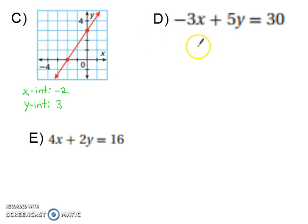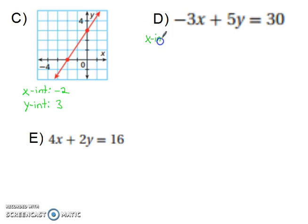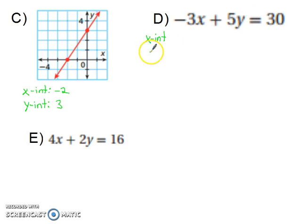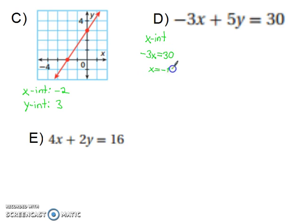Now let's look at problem d, where we actually have to substitute in 0 values. To find the x-intercept, we want a number for x, so y gets to be 0. So 5 times 0 is gone — there's nothing there. You're just left with negative 3x equals 30. So x has to equal negative 10.